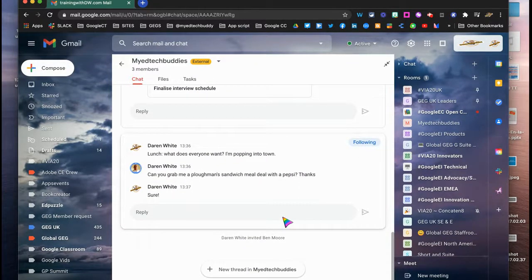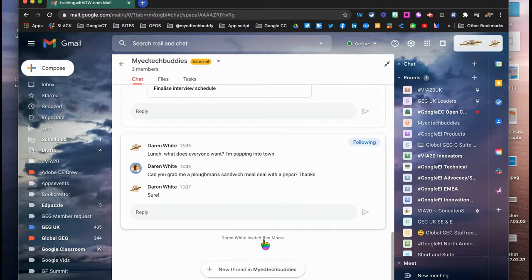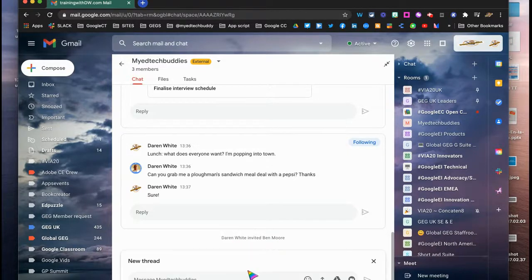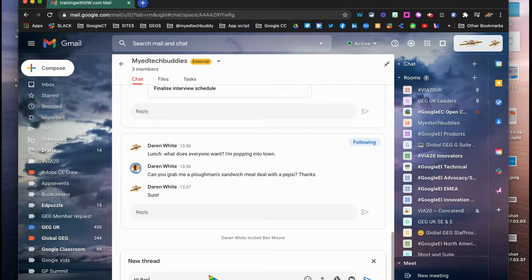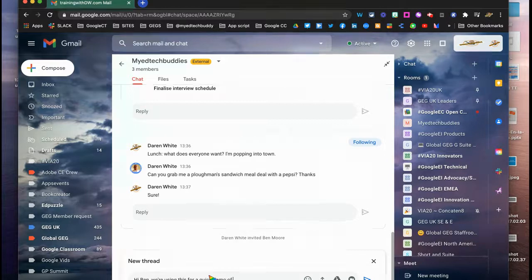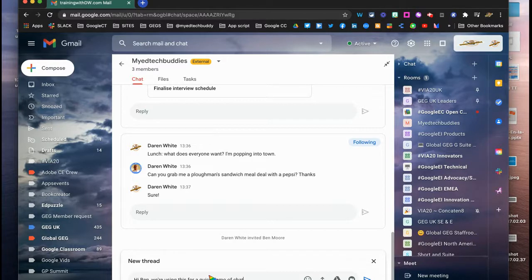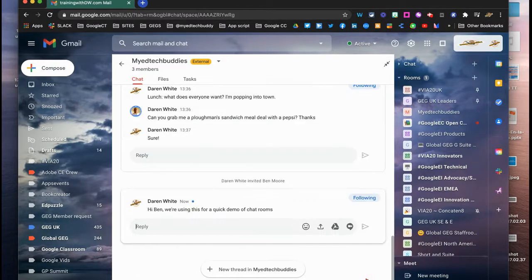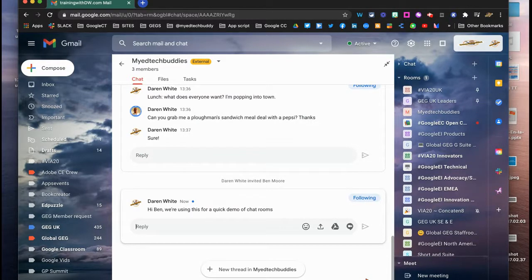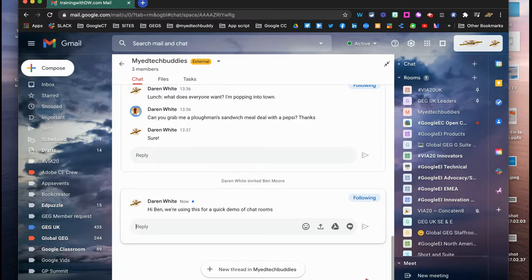So here we've got some chats that have already been going on. It tells me here that I invited Ben Moore, and I'm just going to let him know: Hi Ben, we're using this for a quick demo of chat rooms. And I'm just going to send in that message and he's going to pick that message up. He may be working at the moment, he may not, but in a busy environment much quicker than sending an email.